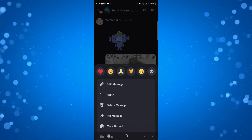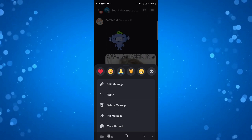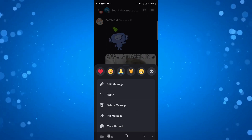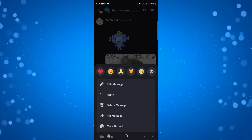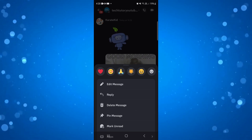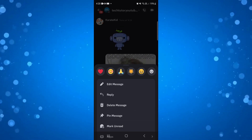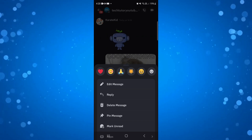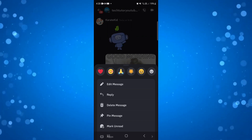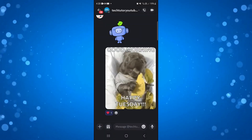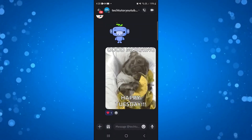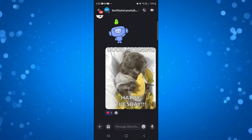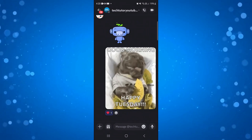From here, you just simply need to add the emoji, the emoticon at the top that you want to add. So you can use any of these that are available. And what I'm going to do is just go ahead and select the heart, just like so. And that is pretty much all there is to it.